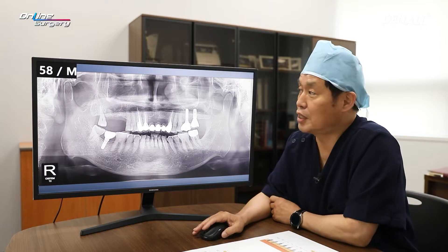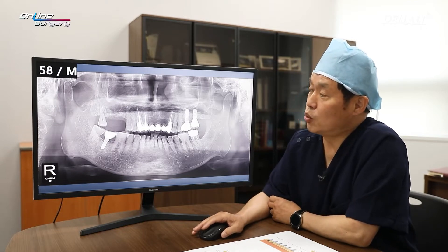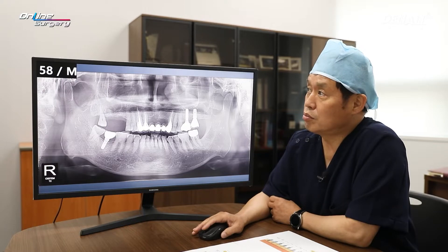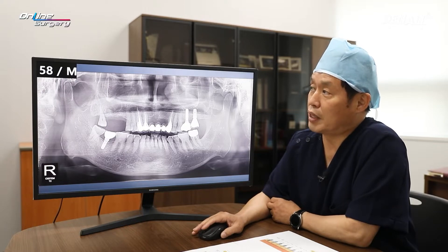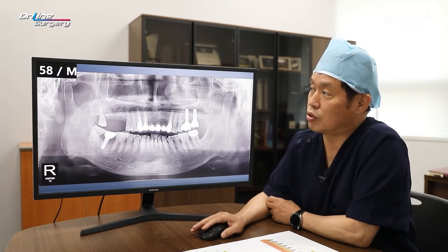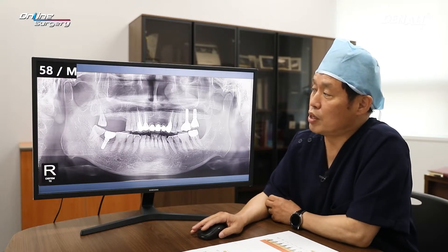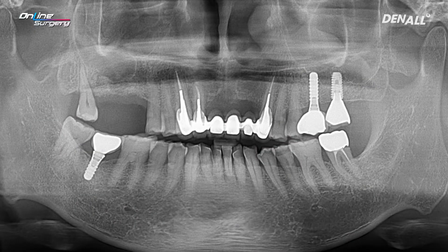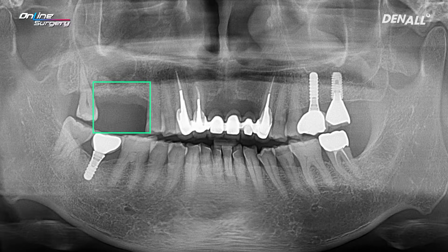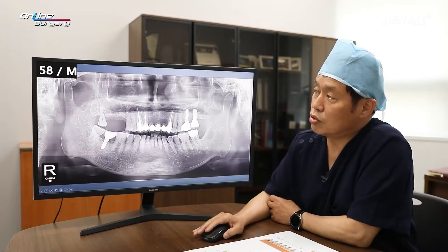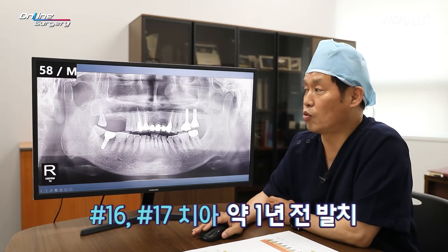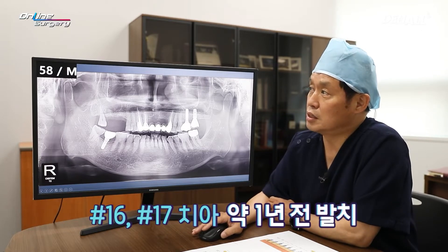First, let's take a look at the patient. This is a 58-year-old male patient with no special systemic disease, though he has slightly high blood pressure with no other symptoms. The patient received implants in the past from a different dental clinic. In the upper right, number 16 and number 17 are missing. It has been approximately one year since the teeth were extracted, and the patient came in for implant treatment.